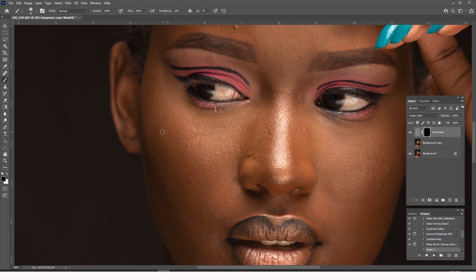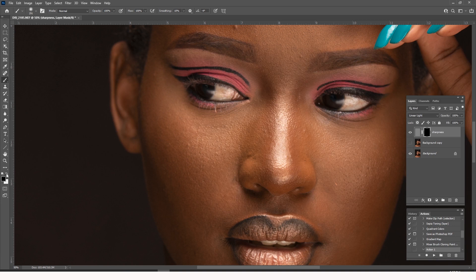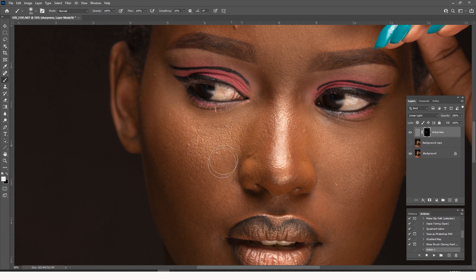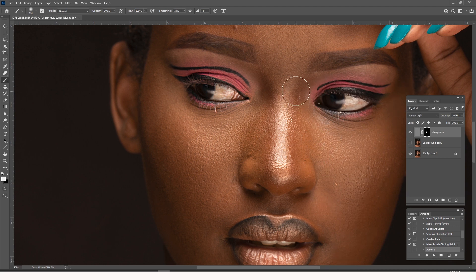Then I get my brush tool and make sure white is on top, because remember black hides and white reveals. So you just come and paint over here, with opacity and flow at 100. I just come and paint over to bring back all these details, come into the eye and make the eyes even sharper — all these details around here. See how we are bringing back the focus to the whole image.